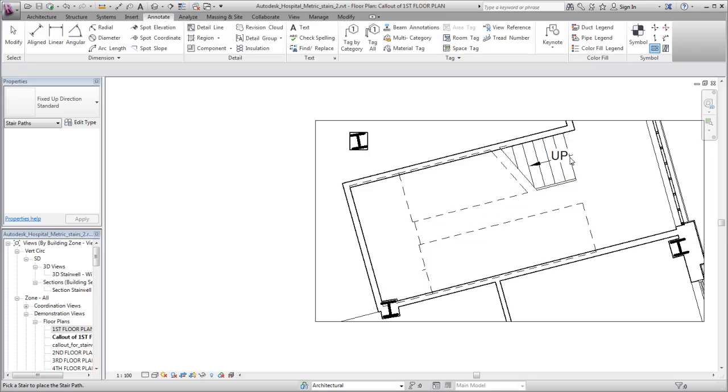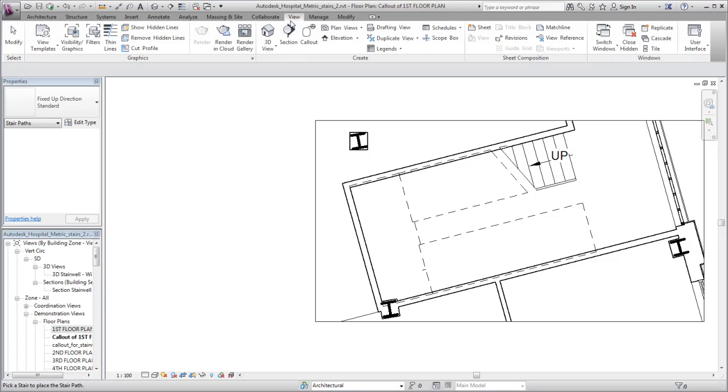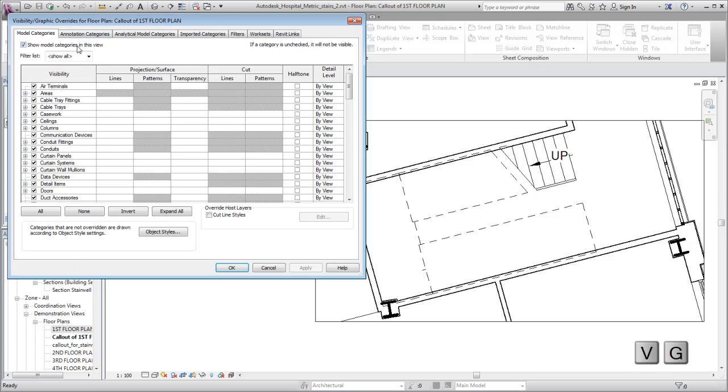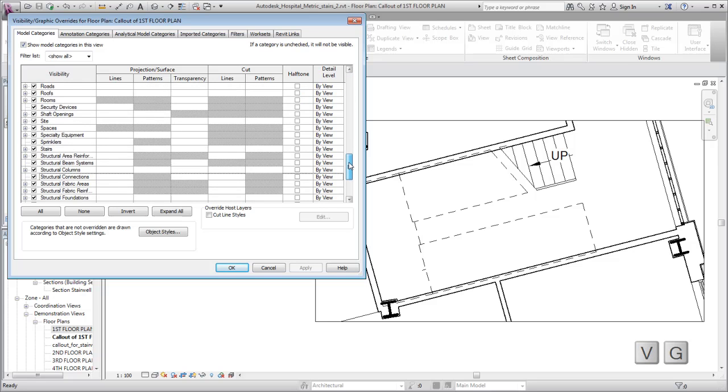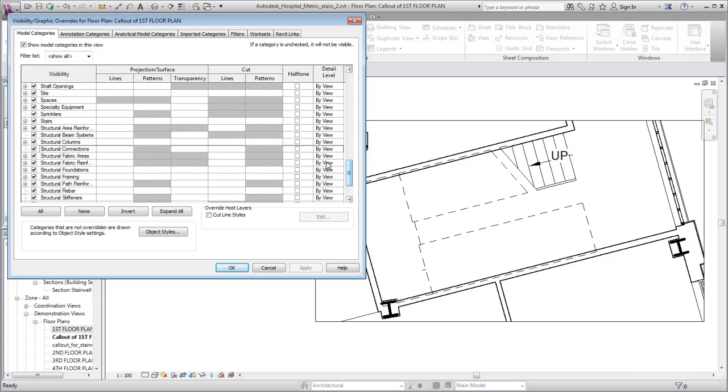On the View tab, click Visibility Graphics tool to open the dialog, or enter the keyboard shortcut VG. In the dialog, visibility and graphics categories are grouped by tab.